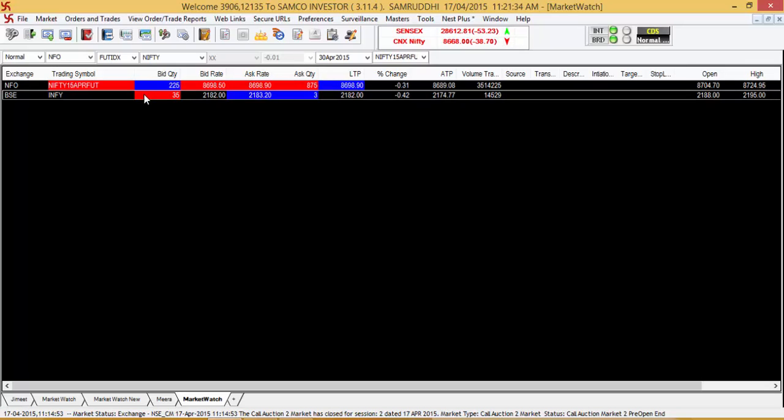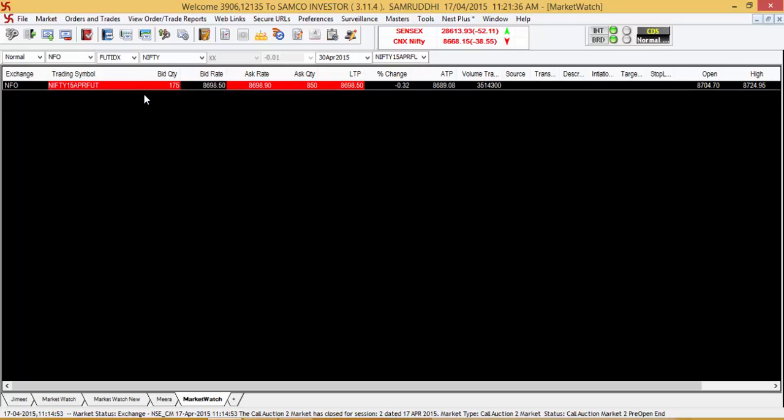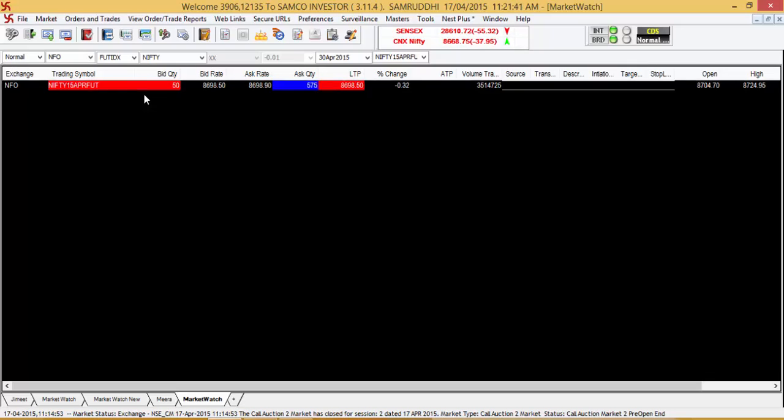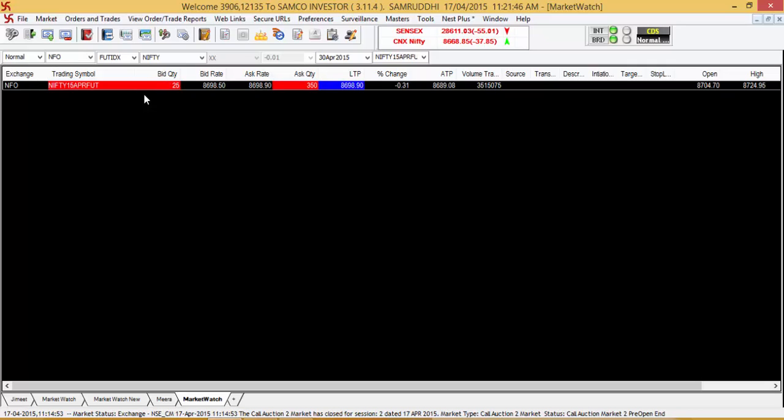If you want to delete a stock from your market watch, simply press the delete button. Thank you for your time to view this video tutorial on how to add and delete stocks on the market watch in your Samco Trader. Thank you.